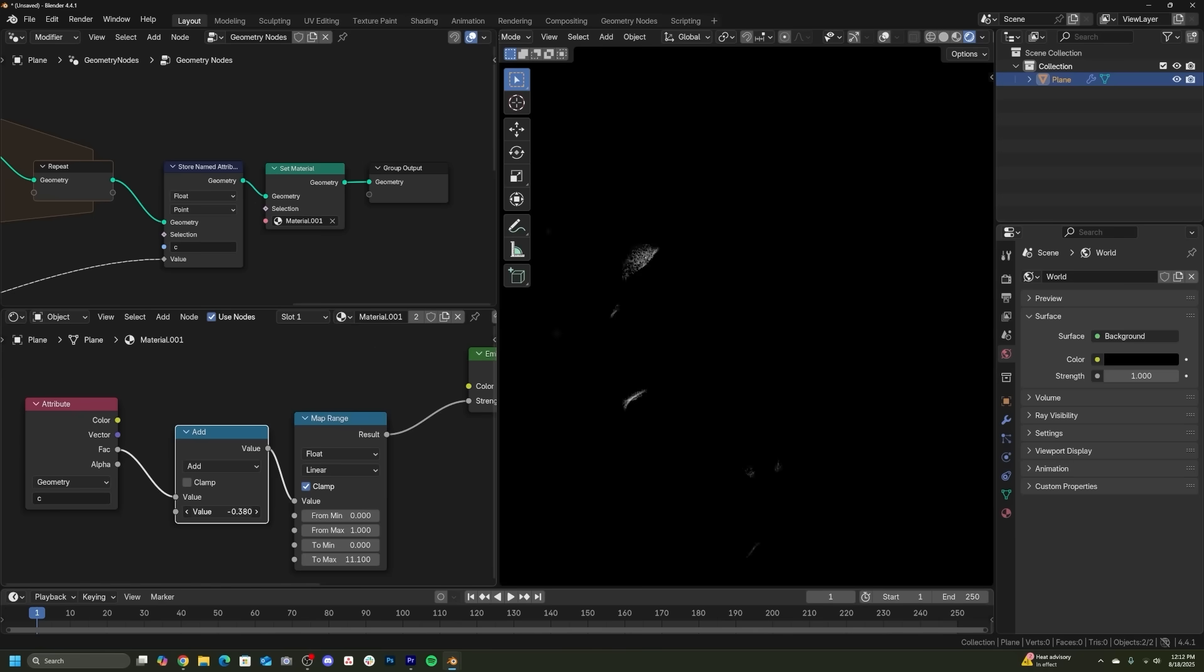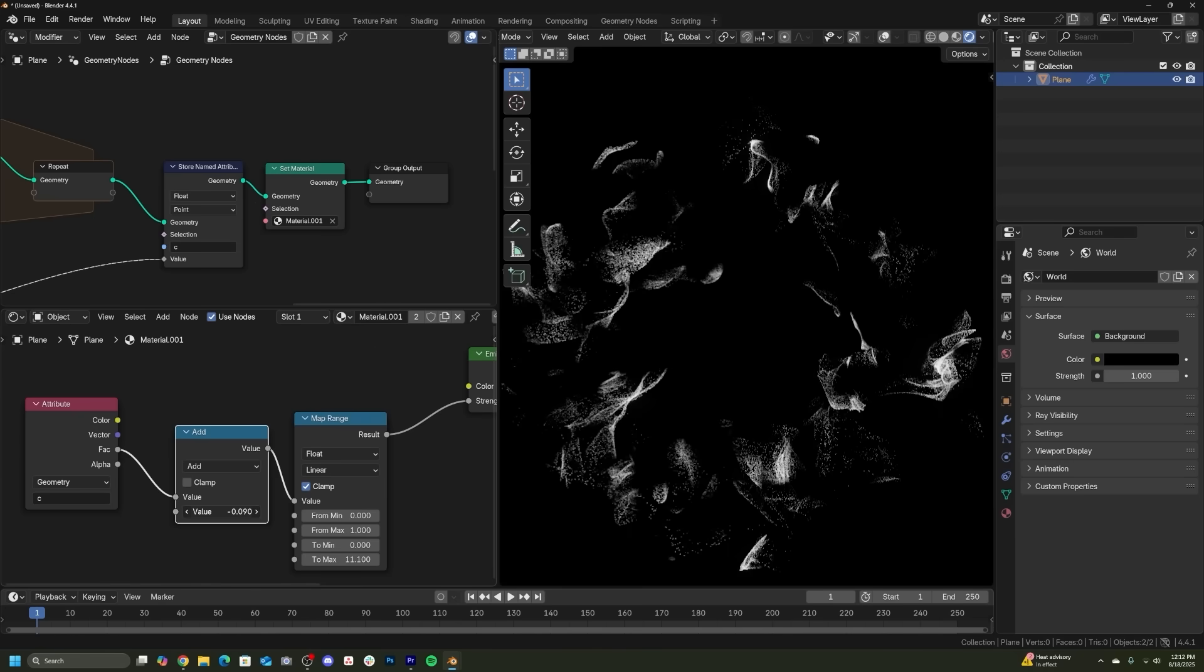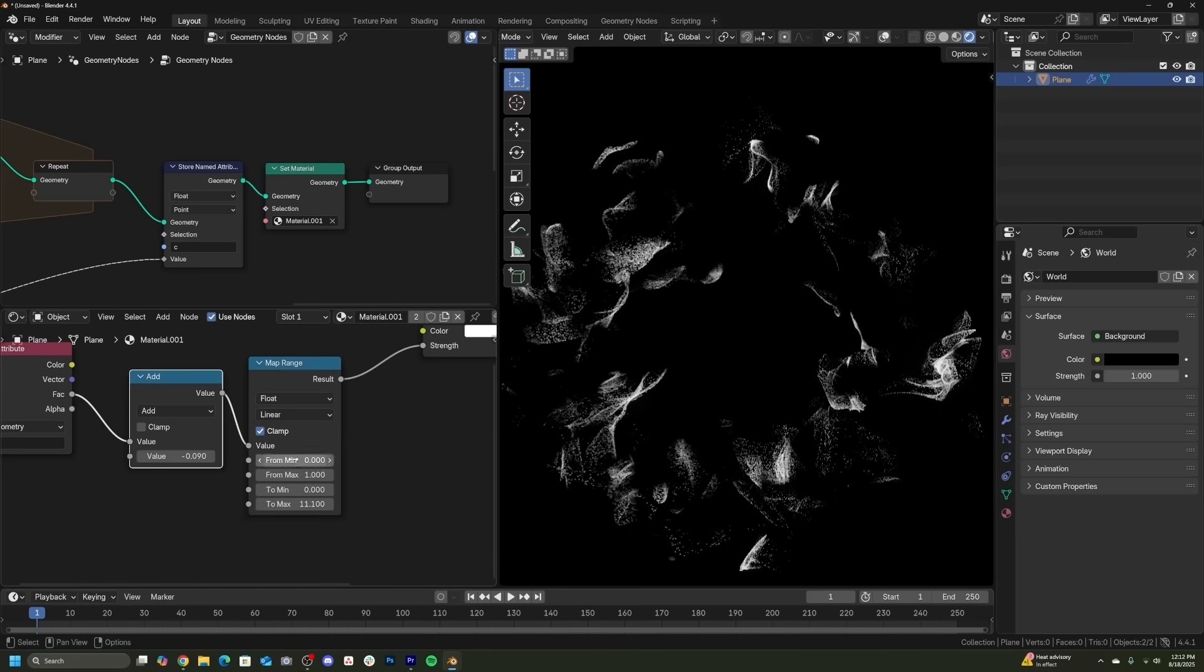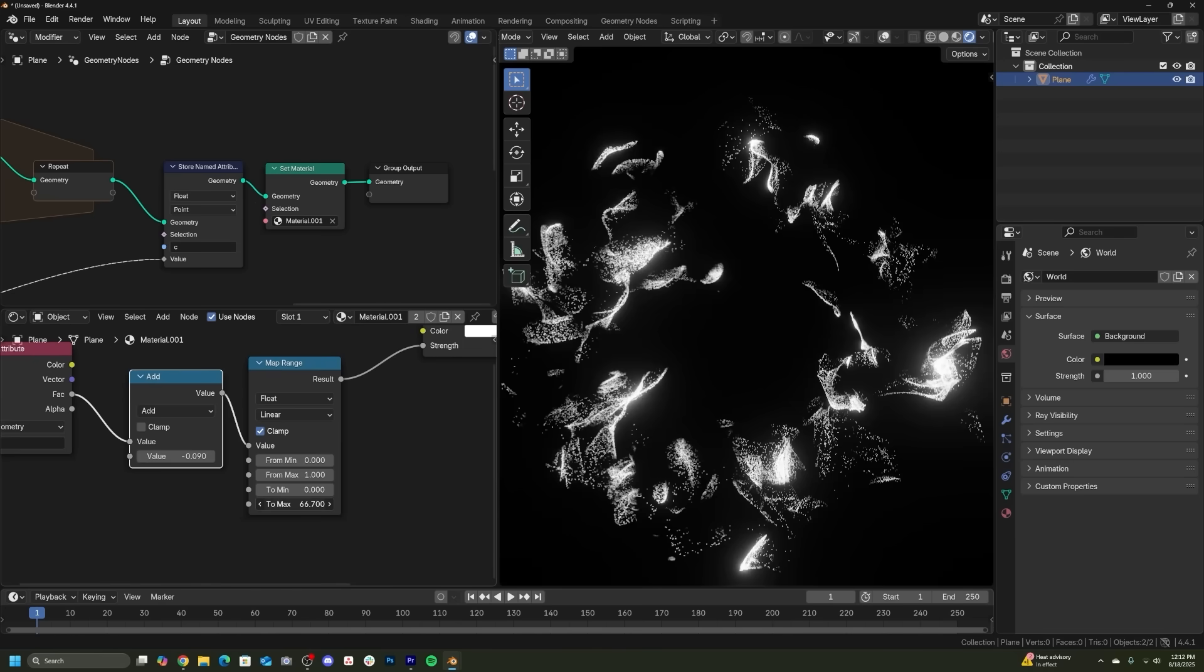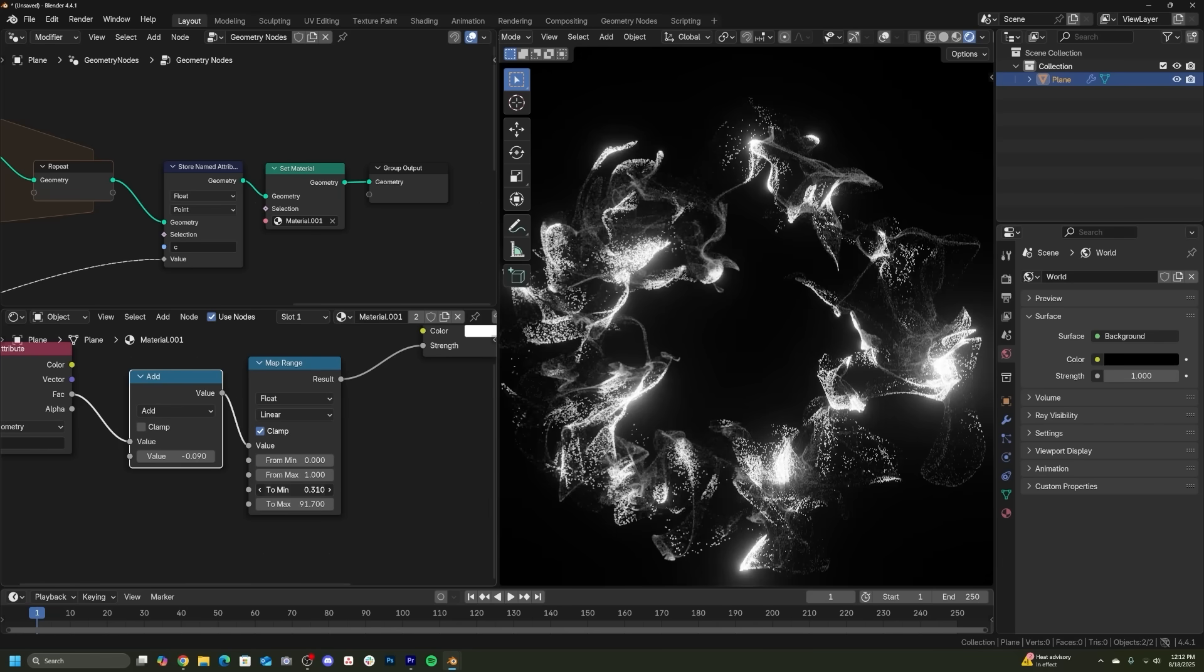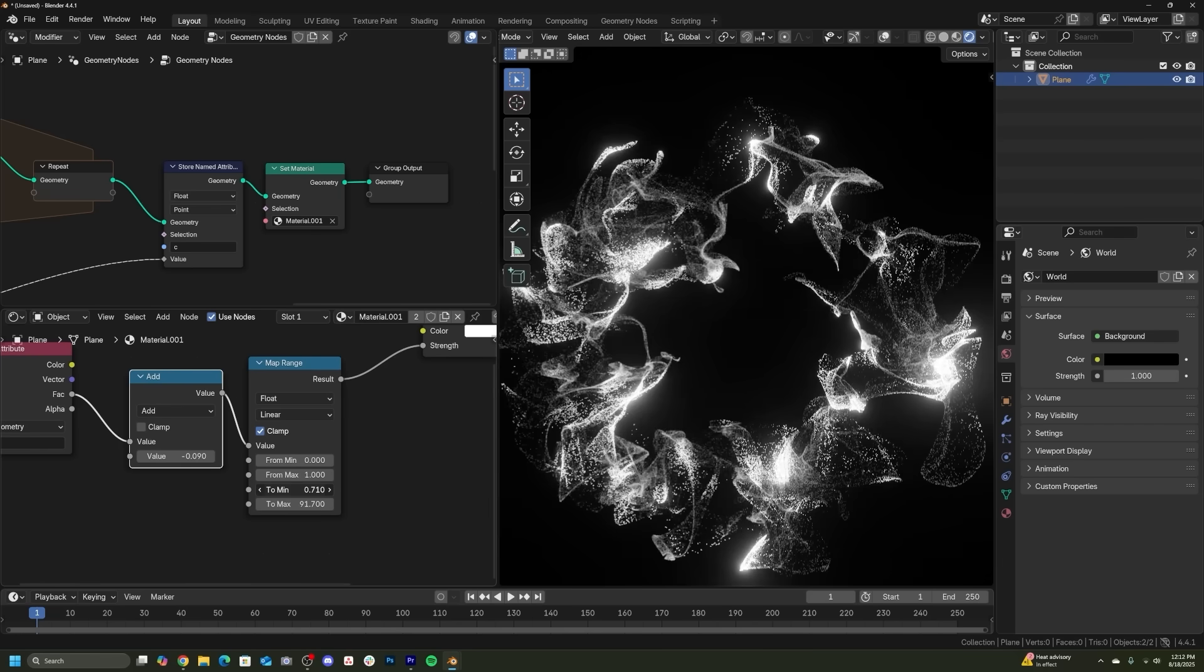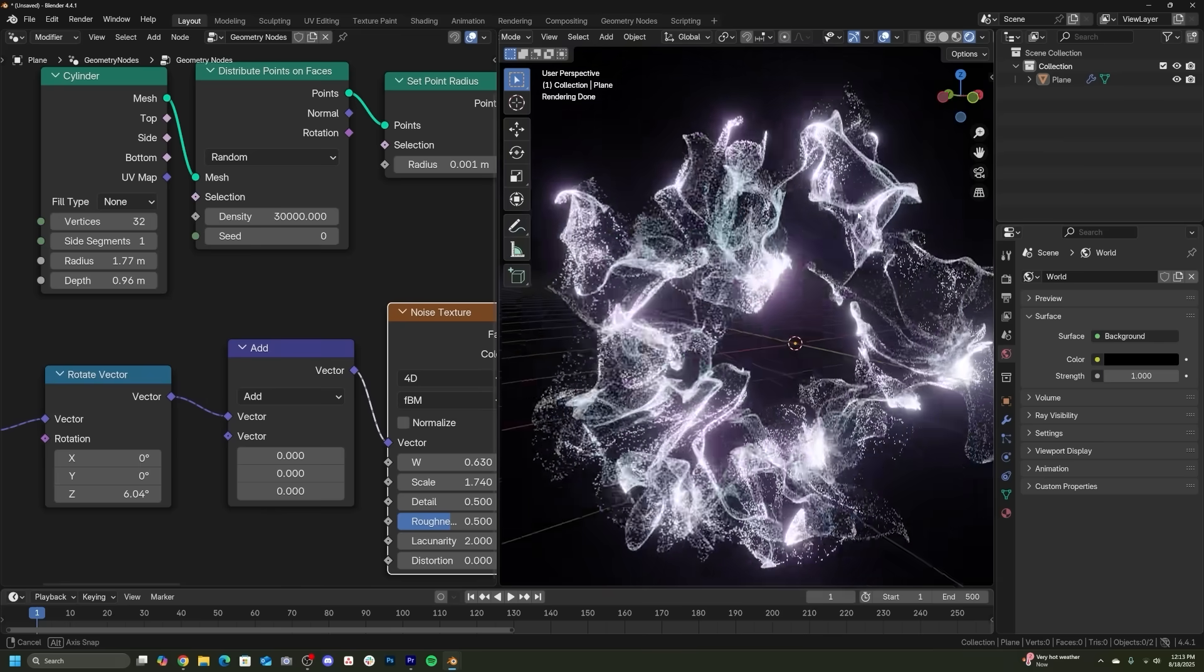I was actually able to take that idea and plug that texture into some of the brightness of those particles in this animation and I just think it made it look much, much cooler. So there you go.